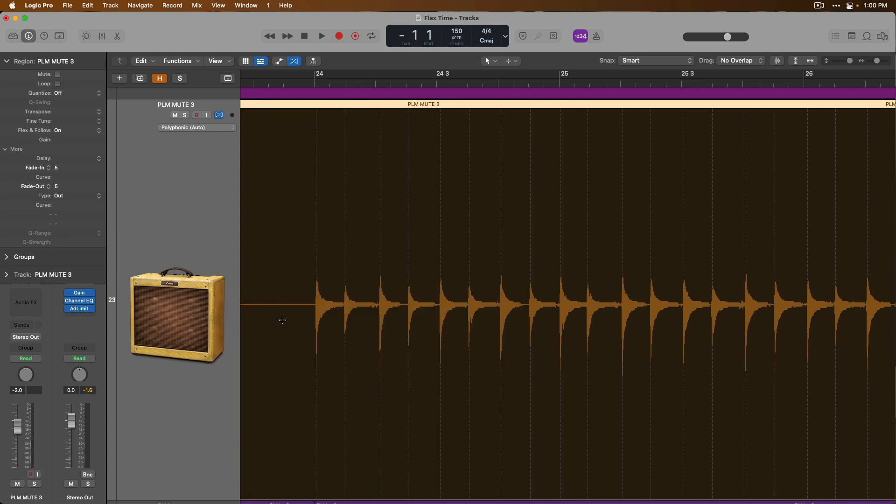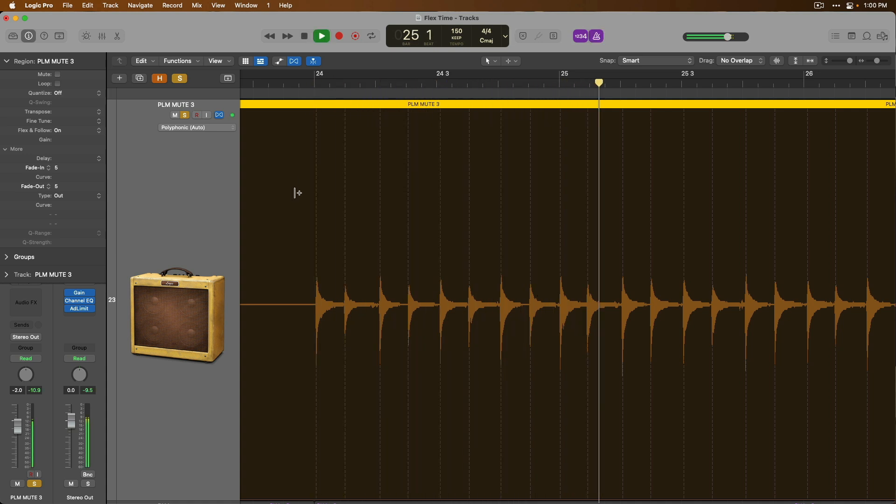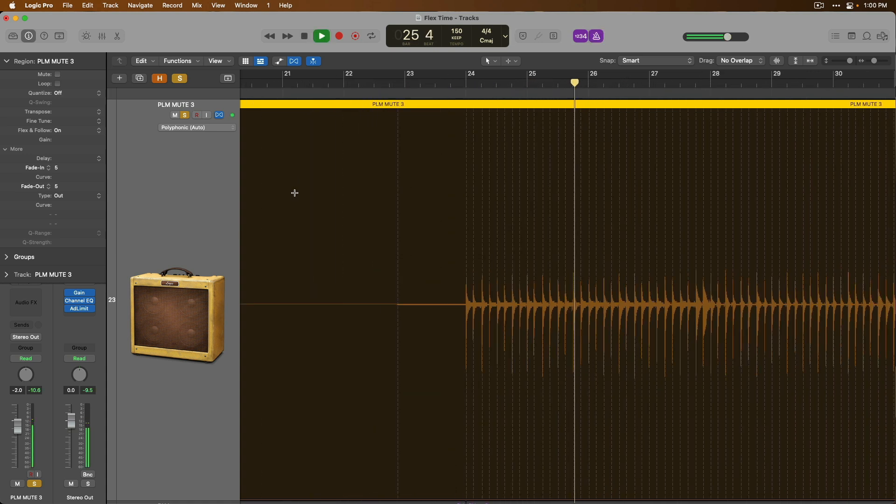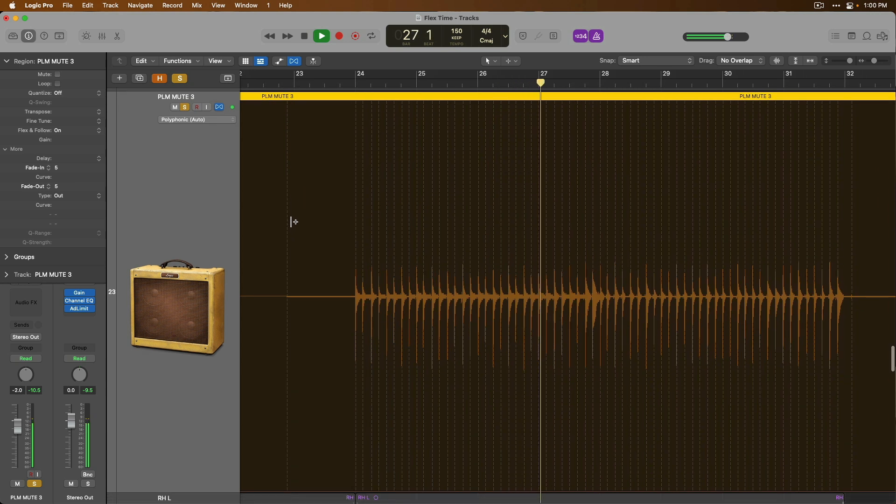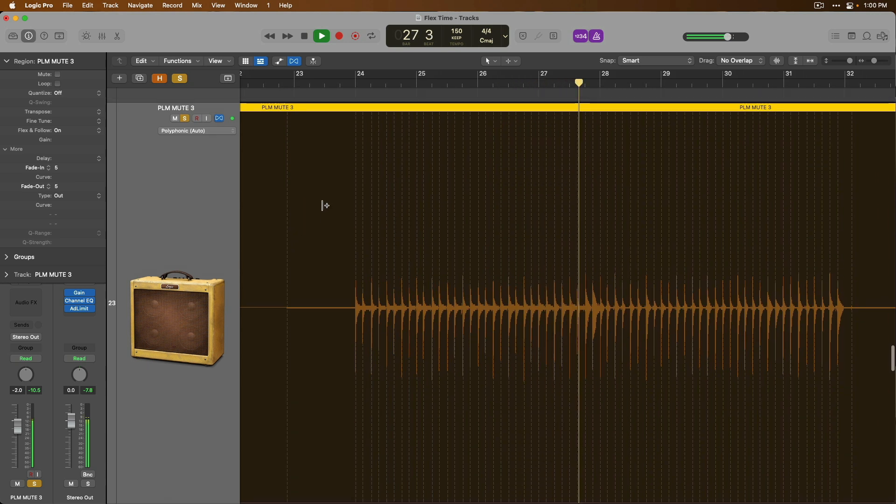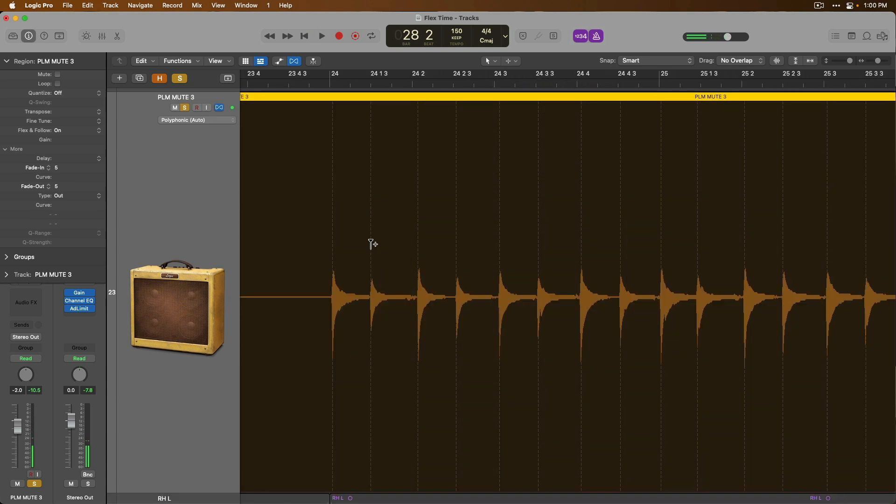So we should check out what some of this sounds like, right? Let's solo the palm muted guitar and take a listen to what this sounds like with the metronome. Okay, so it sounds pretty good. Let's now make some edits. I'm going to create three different flex markers by clicking in the bottom half of the audio region.